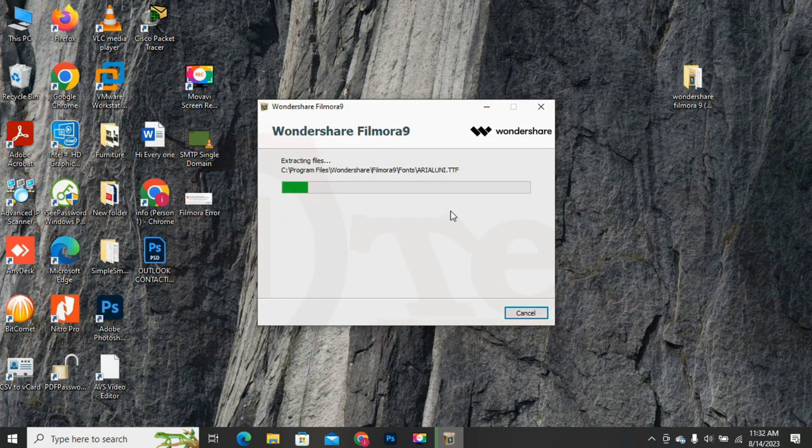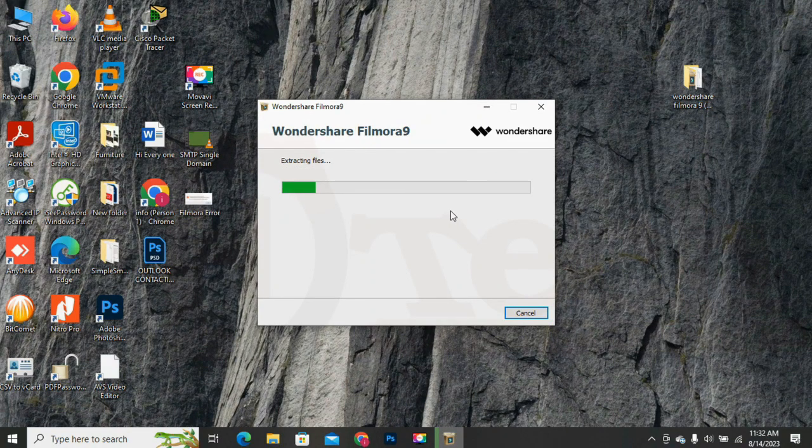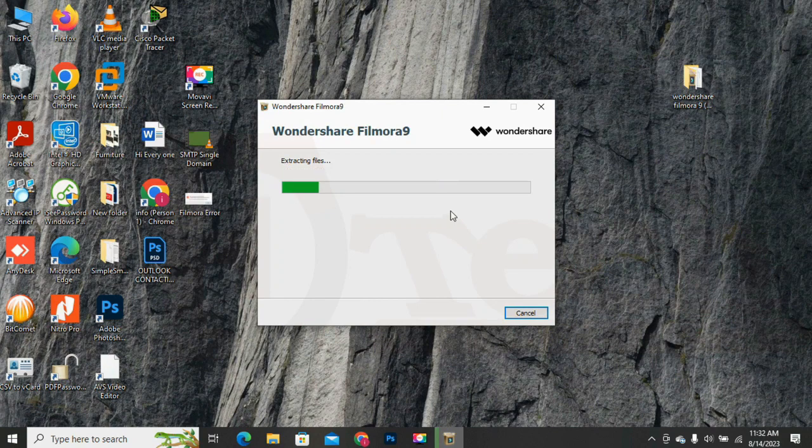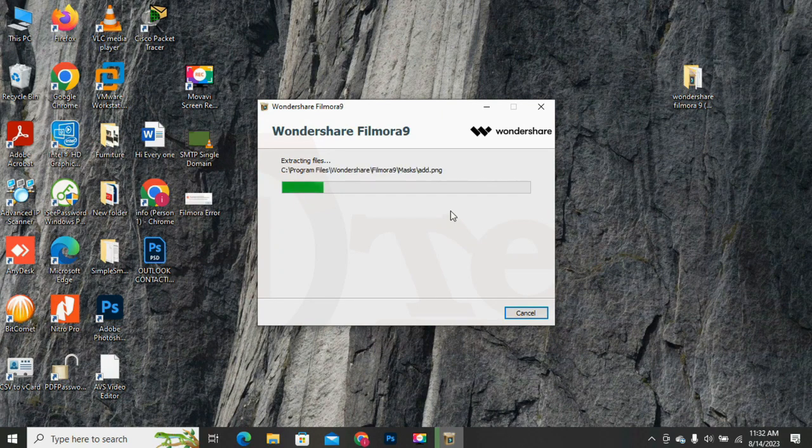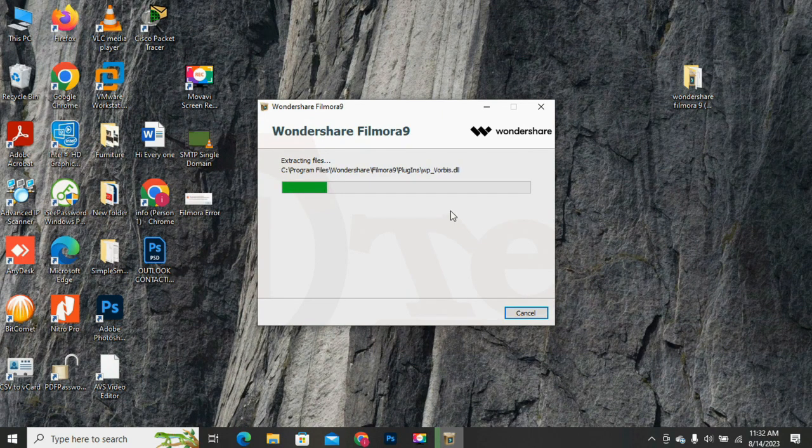Let the software be installed completely. So, wait for the installation to complete. I will come back when the installation process finishes.